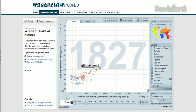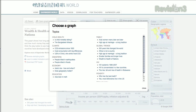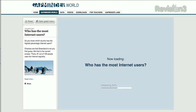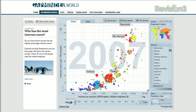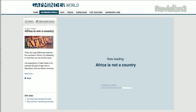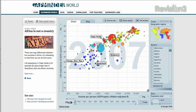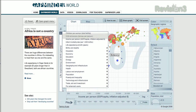You can click Open Graph menu at the right to launch different sets of data posed as questions, like who has the most internet users? Would you believe it's Greenland? Or statements like Africa is not a country, which highlights the differences between different African countries. Or you can choose your data yourself, by clicking on the drop-down menus on both the x-axis and the y-axis.